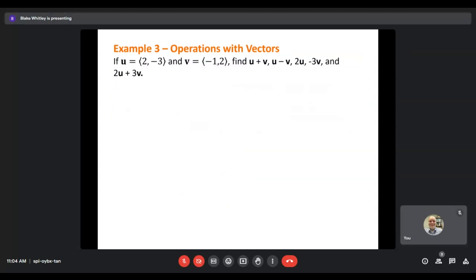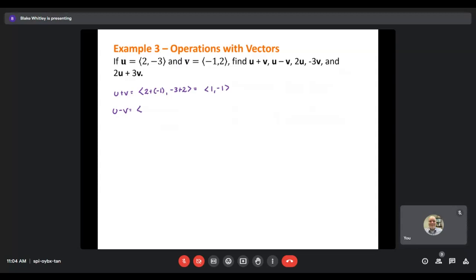Given U = ⟨2, −3⟩ and V = ⟨−1, 2⟩, find U + V and U − V. For U + V: add horizontal components 2 + (−1) = 1, add vertical components −3 + 2 = −1, giving ⟨1, −1⟩. For U − V: subtract horizontal components 2 − (−1) = 3, subtract vertical components −3 − 2 = −5, giving ⟨3, −5⟩.